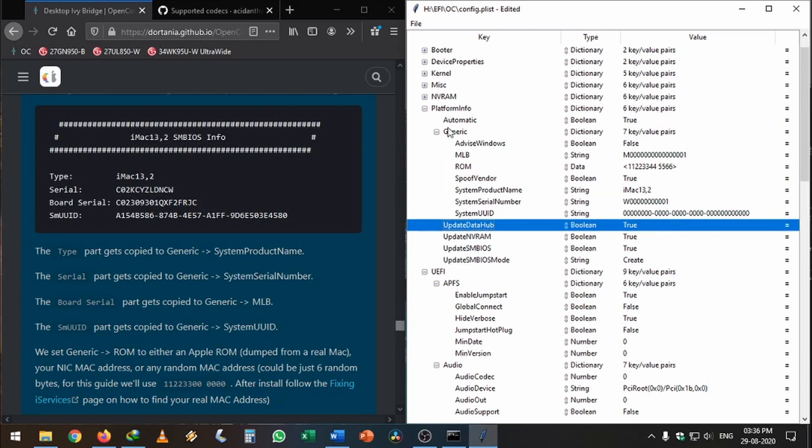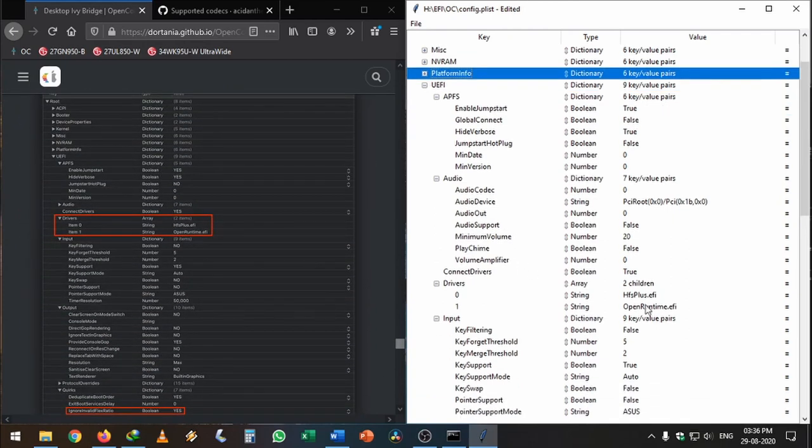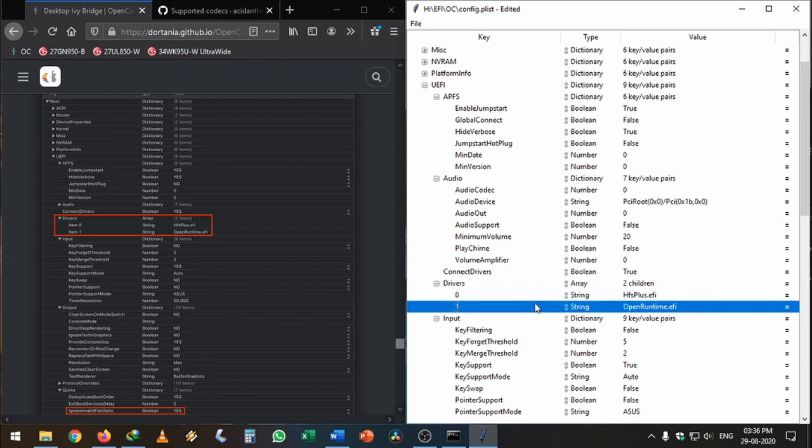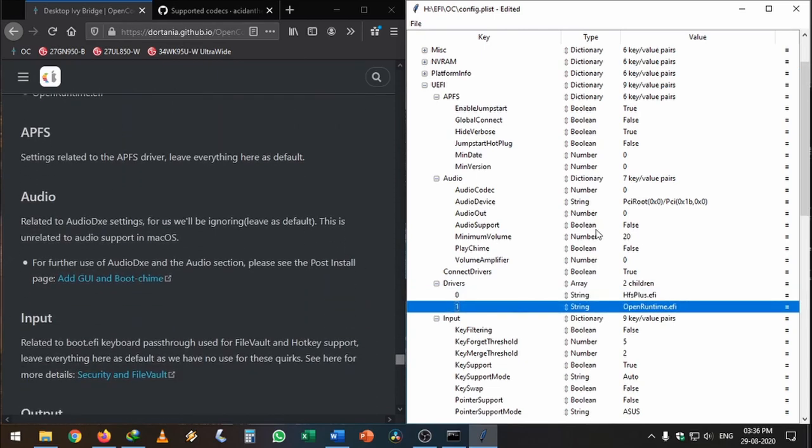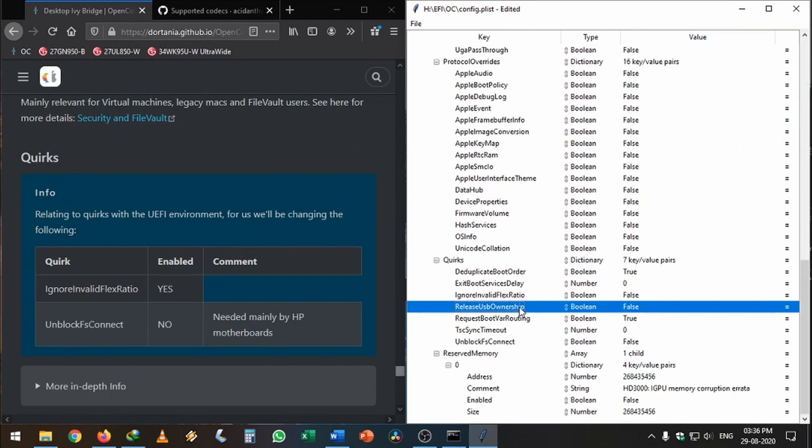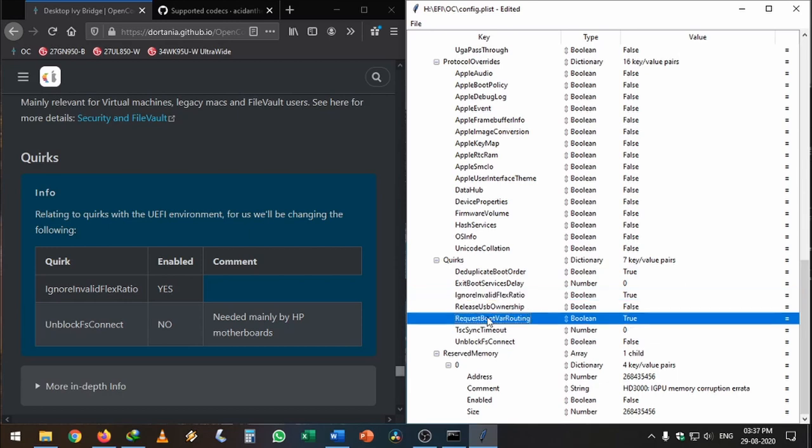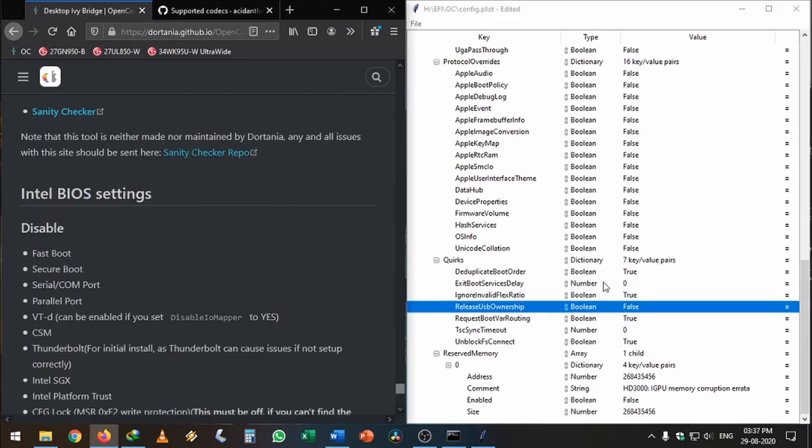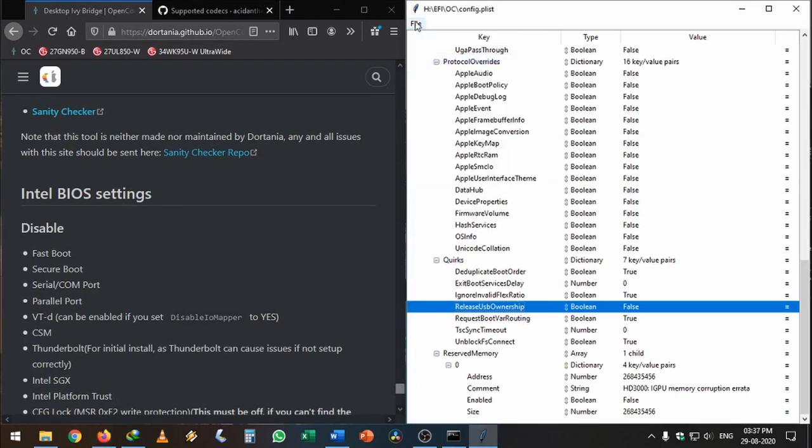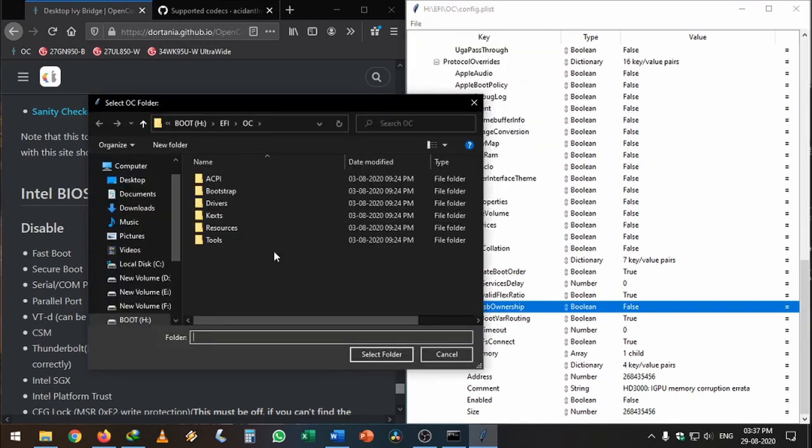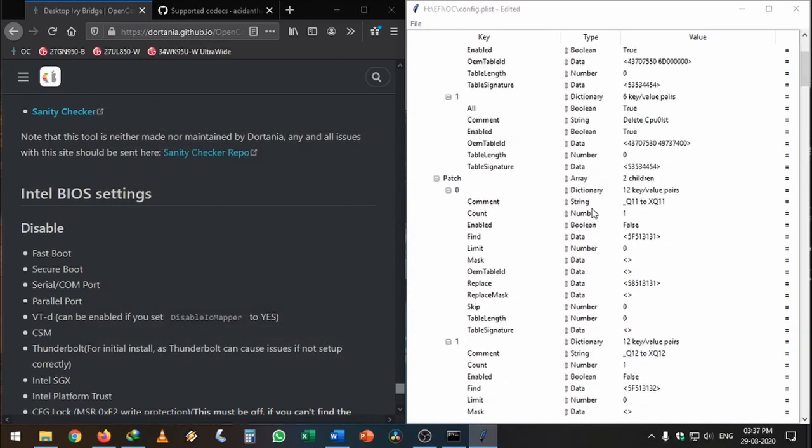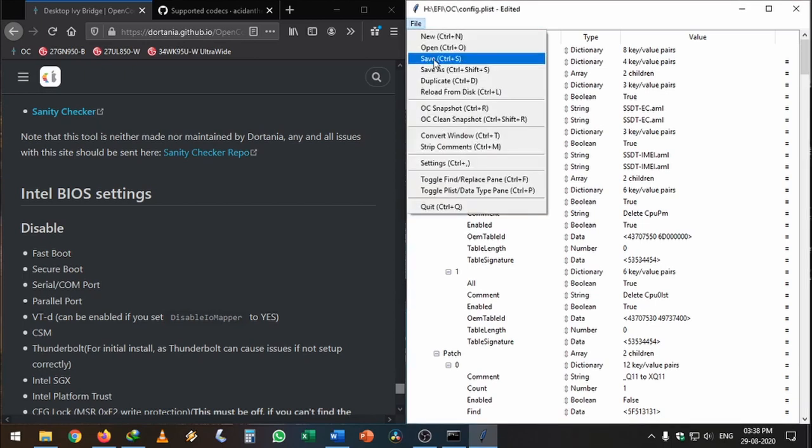In UEFI, we need to change the drivers. The first one should be HfsPlus, then OpenRuntime. Other than that, everything seems good. In Quirks, IgnoreInvalidFlexRatio is true, UnblockFsConnect is true. I'm going to enable this. Once this is done, you've successfully configured your config.plist. We can save this and do OC Clean Snapshot. Click File, OC Clean Snapshot. It will show the folder again. Click OC, select folder. Once that's done, everything is good.